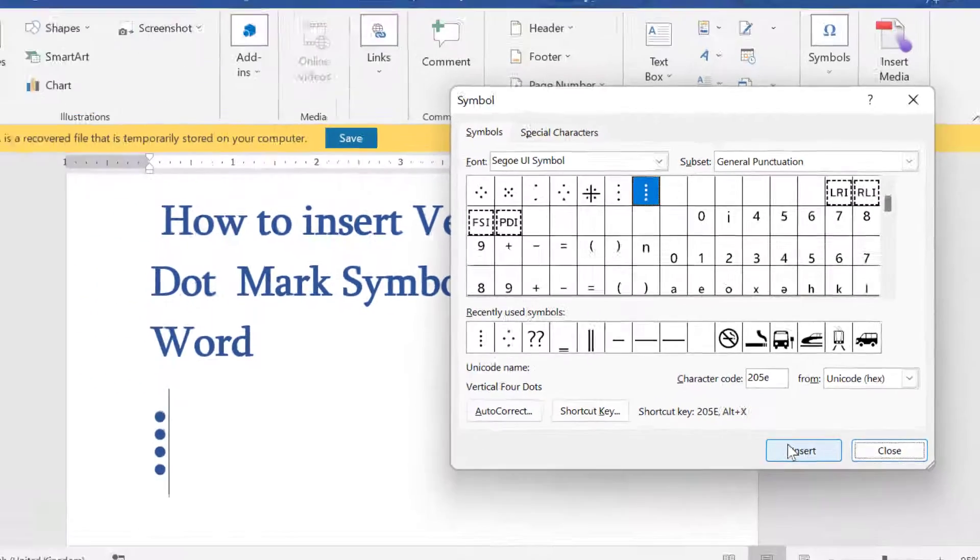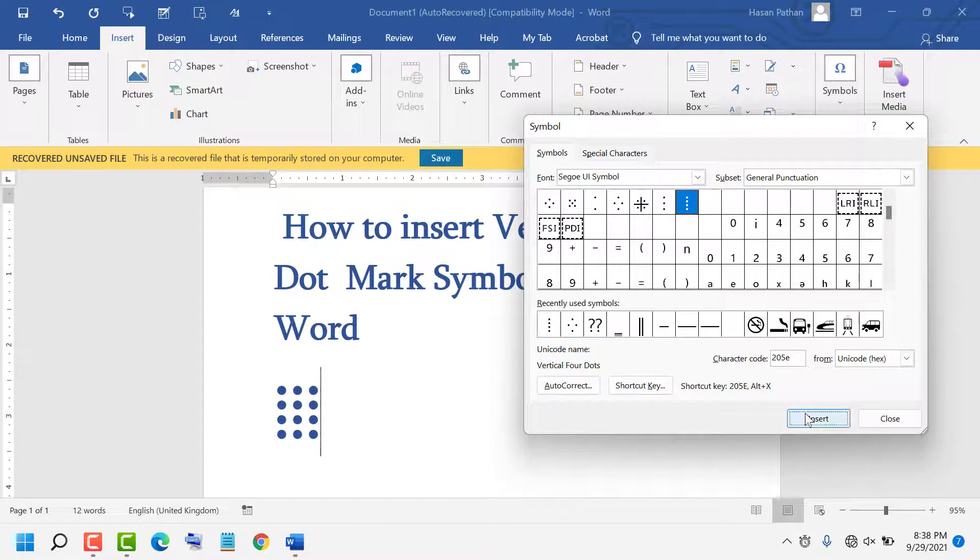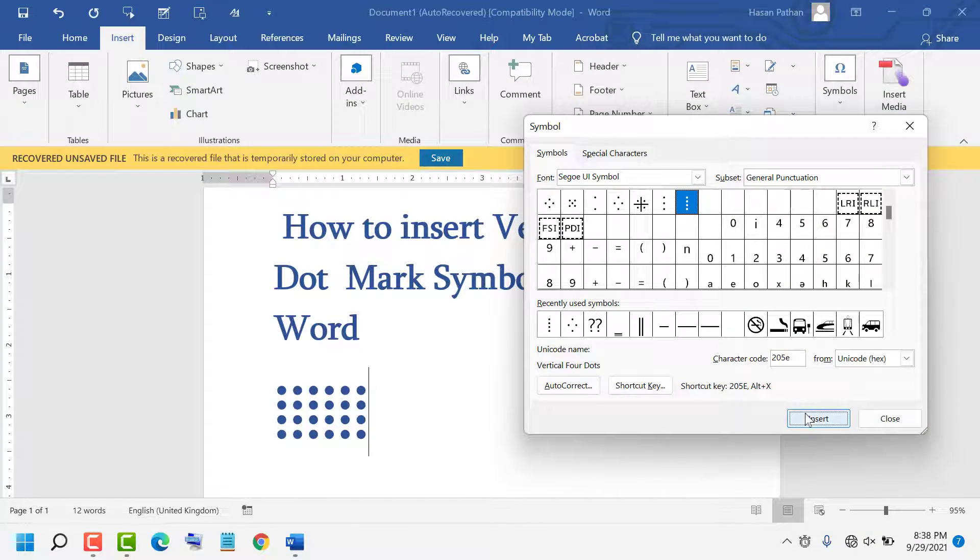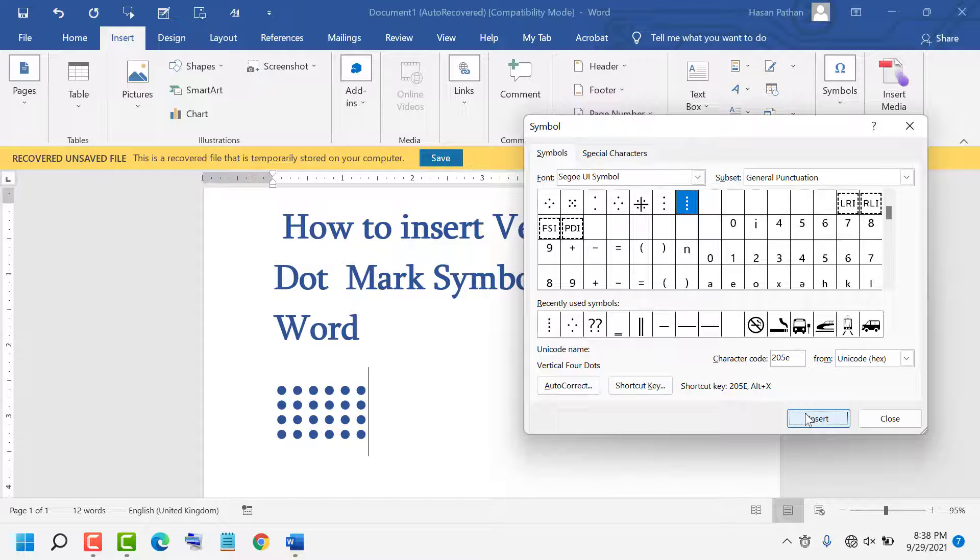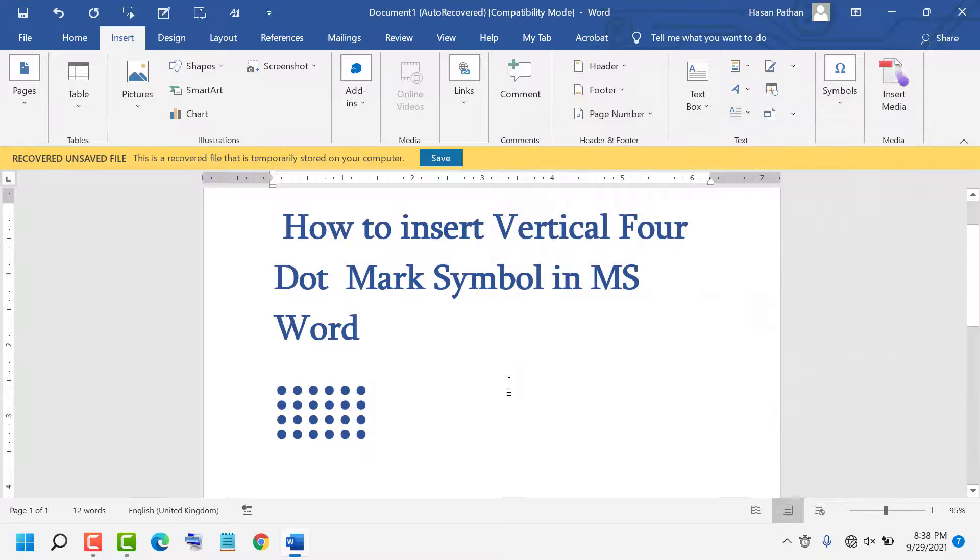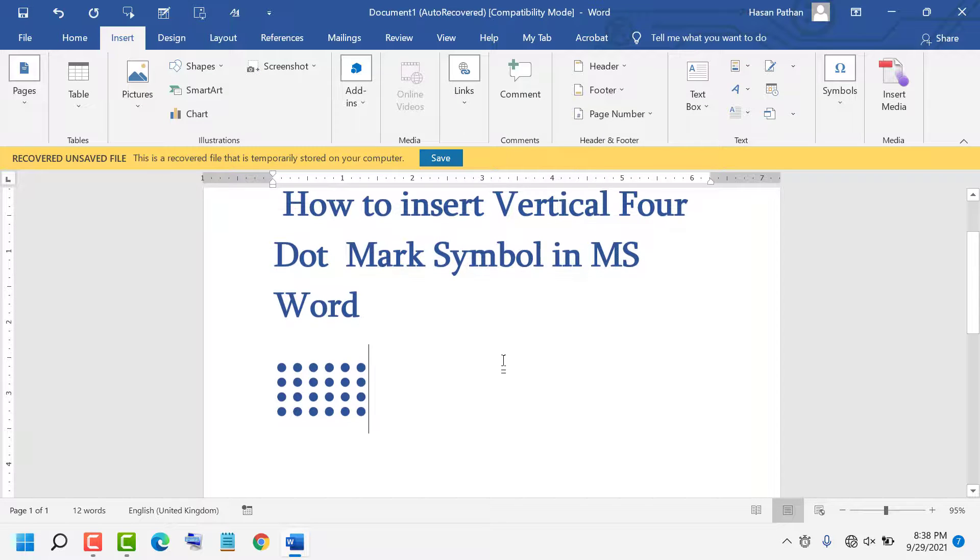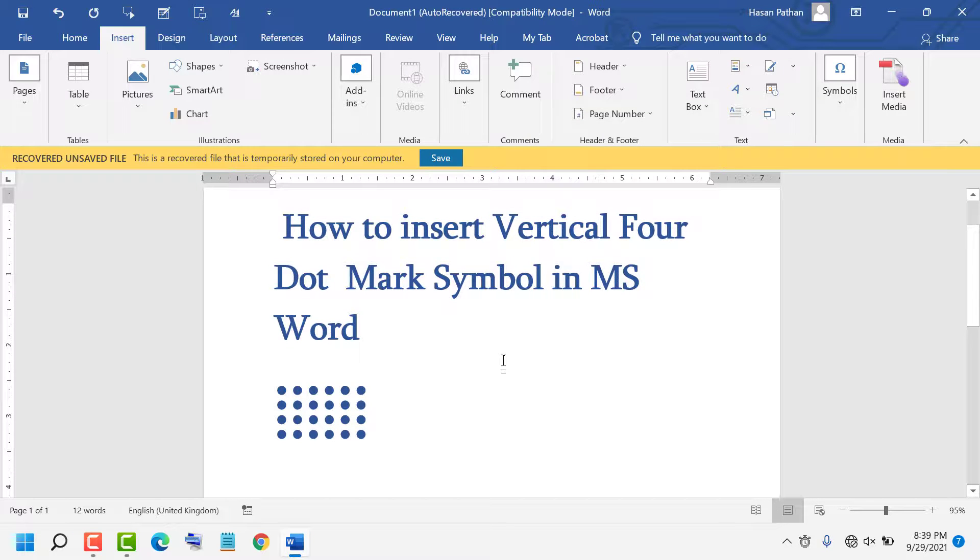Then click Insert. A shortcut key is also available: 205E, Alt plus X. Thanks for watching, please like, share, and comment.